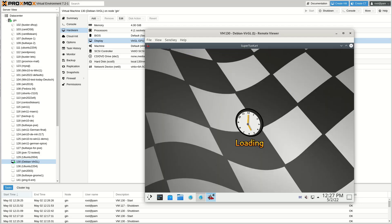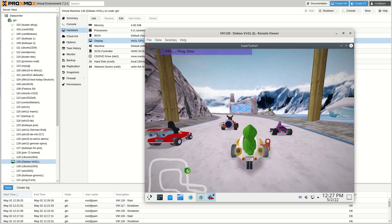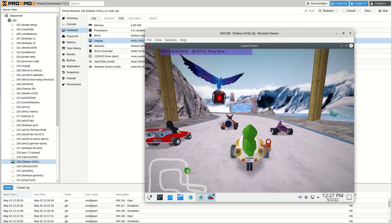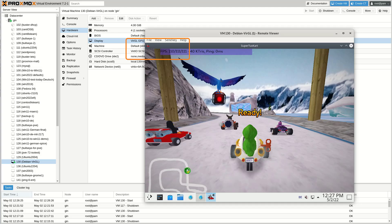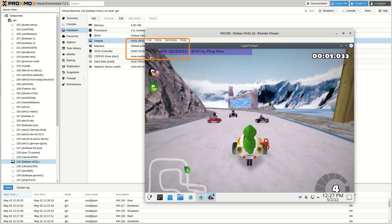By changing the Virtual Graphic Card from Spice to Virgil, the game runs with 110 frames per second.